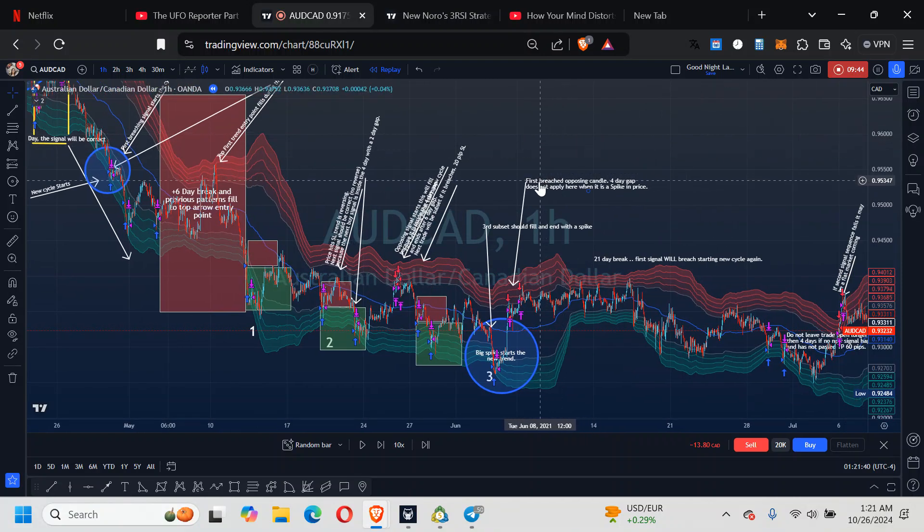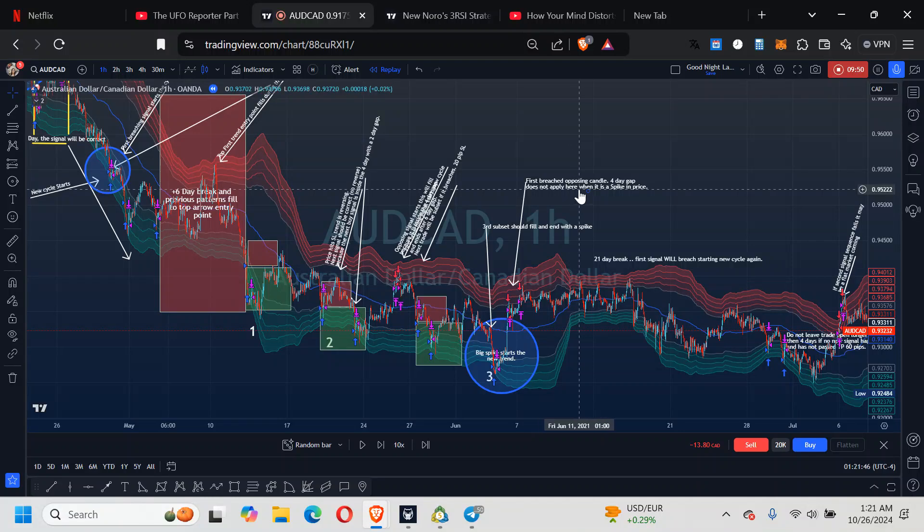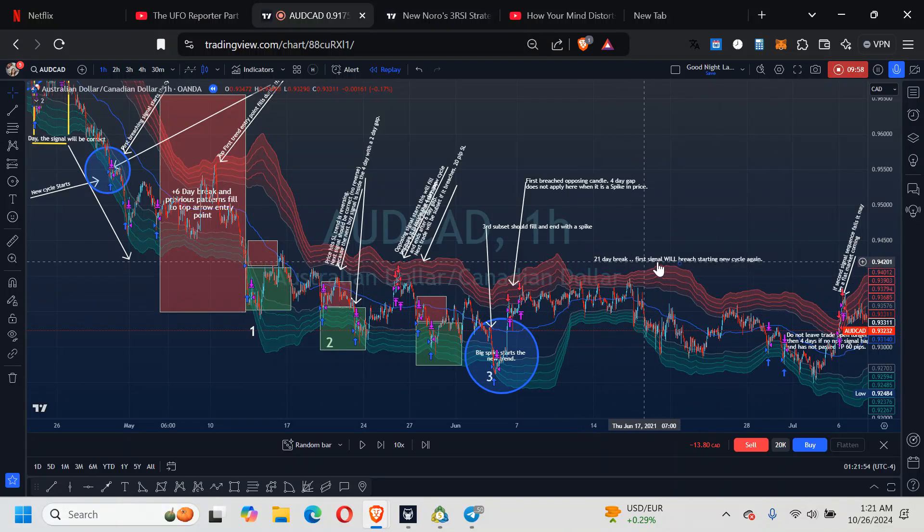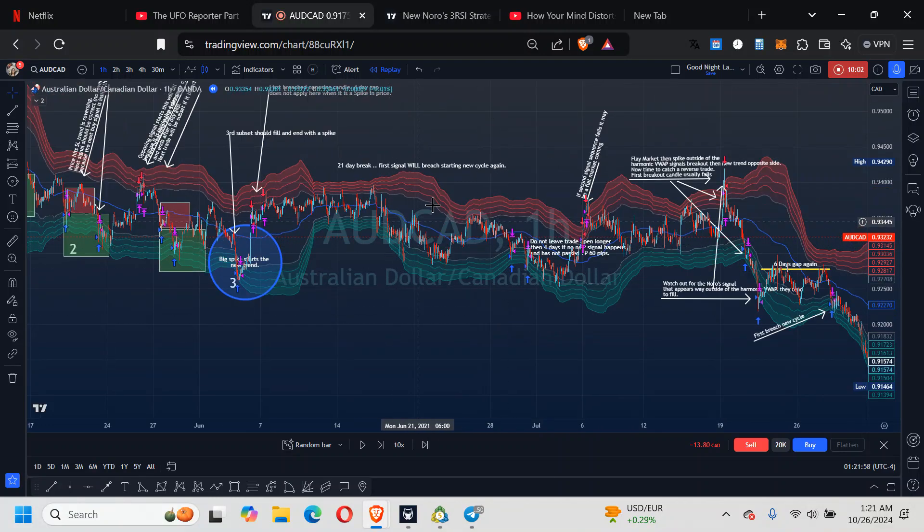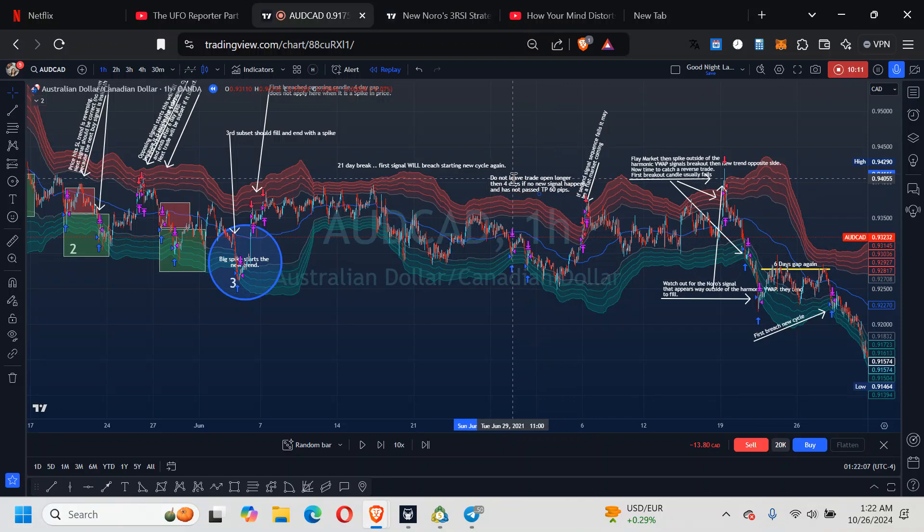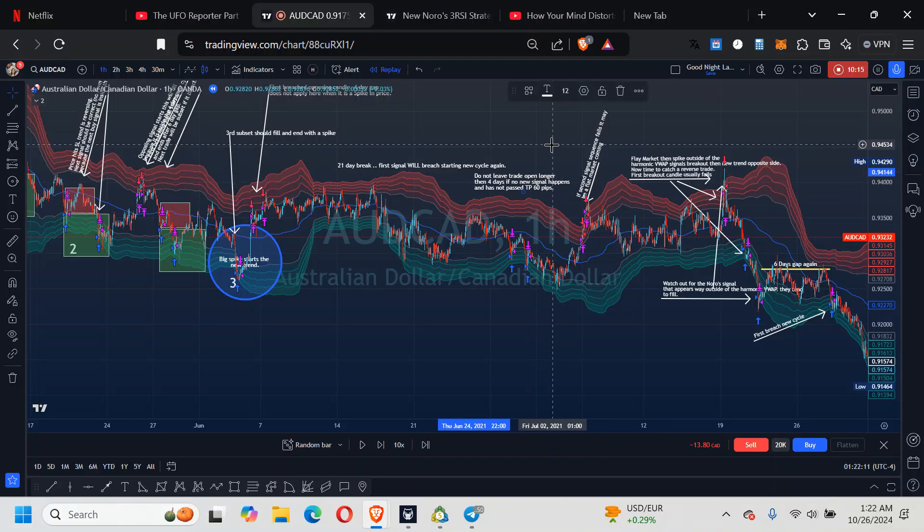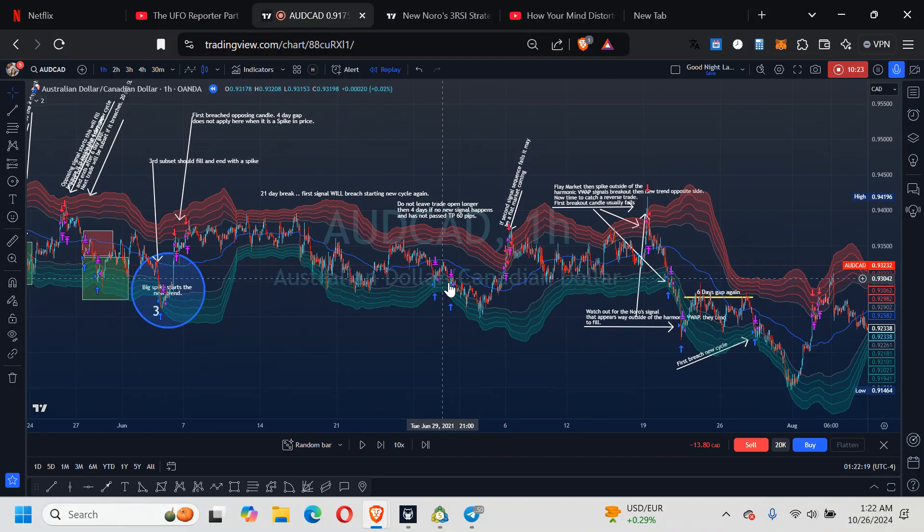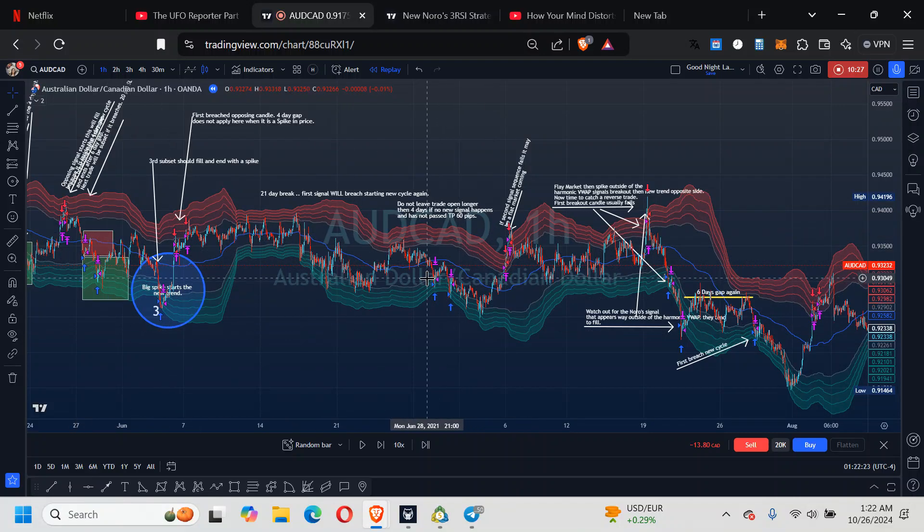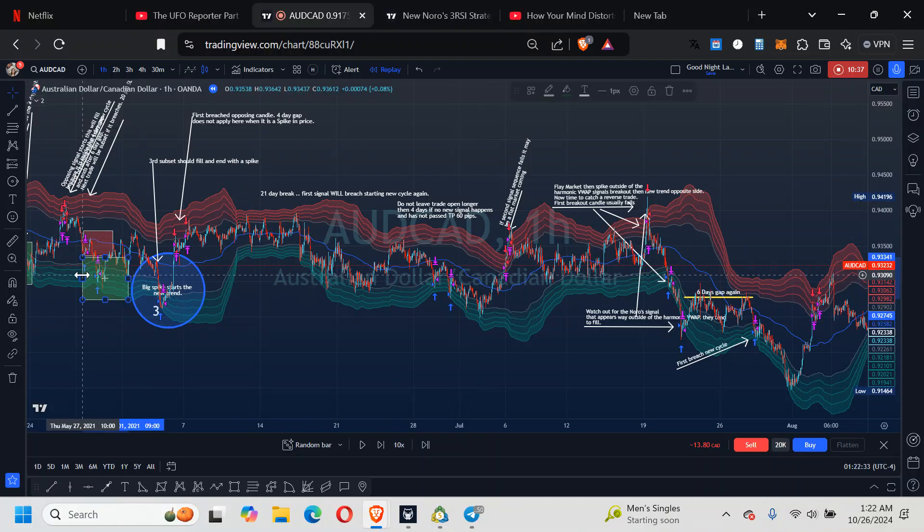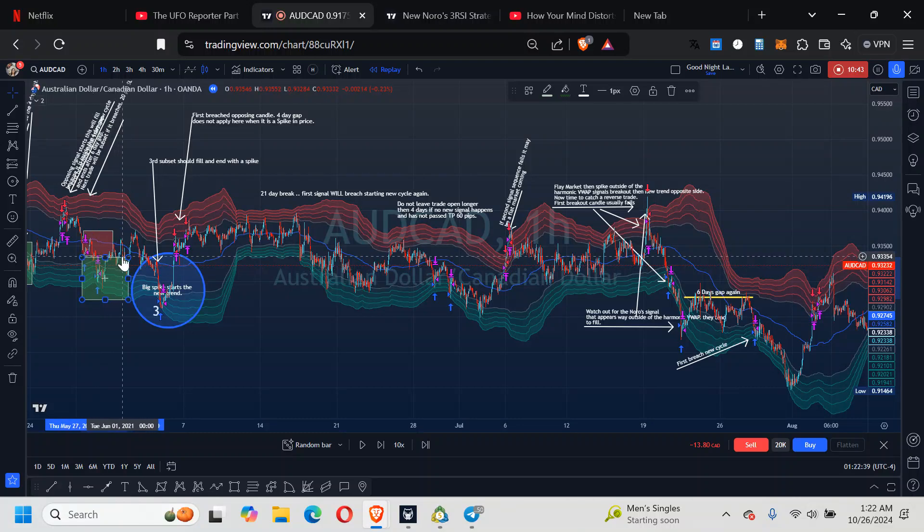The first breach opposing candle for a day's gap does not apply here when it's a spike in price. But it ended up being flagged to a 21-day break, so it's starting to cycle over against beyond six days. Do not leave the trade open longer than four days. If no new signal happens and it has not passed TP 60.